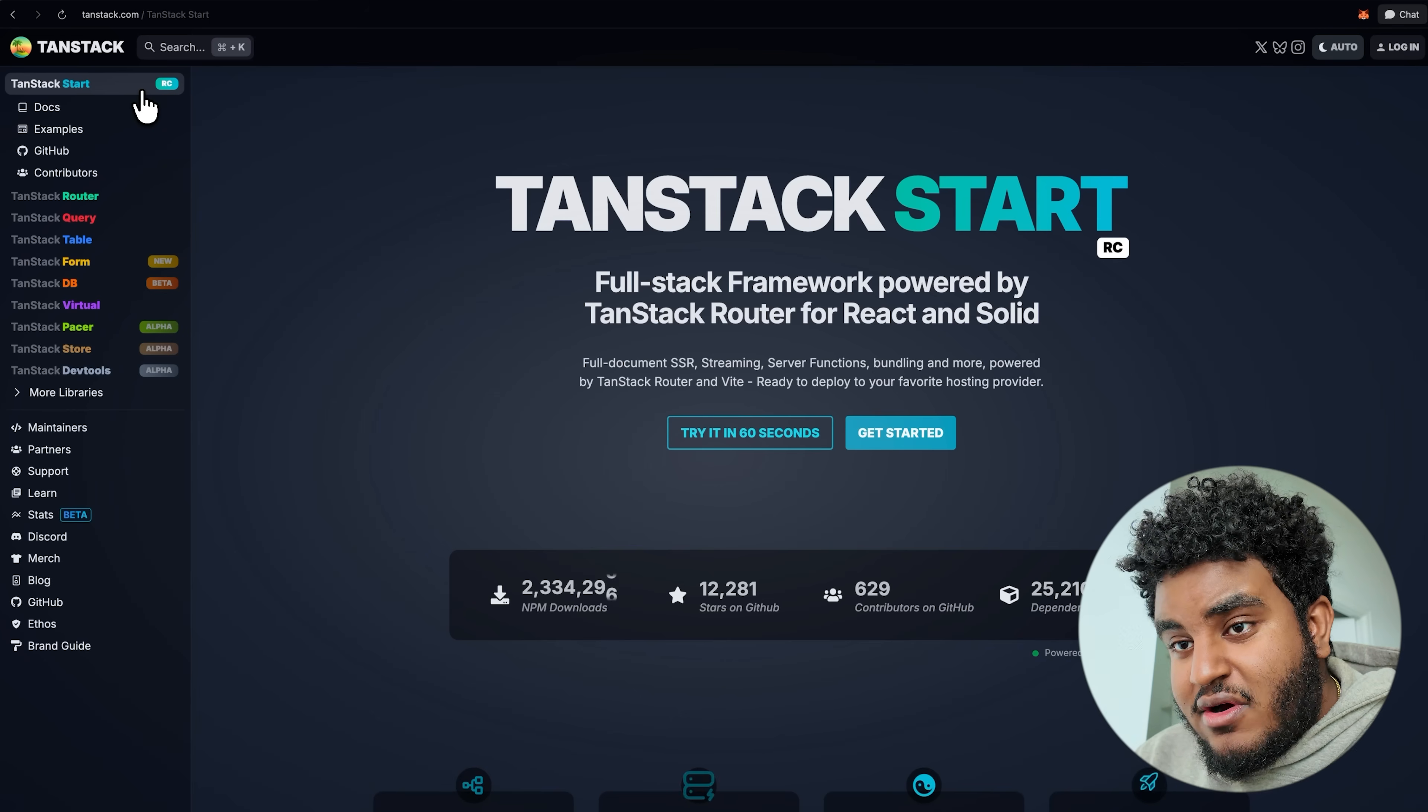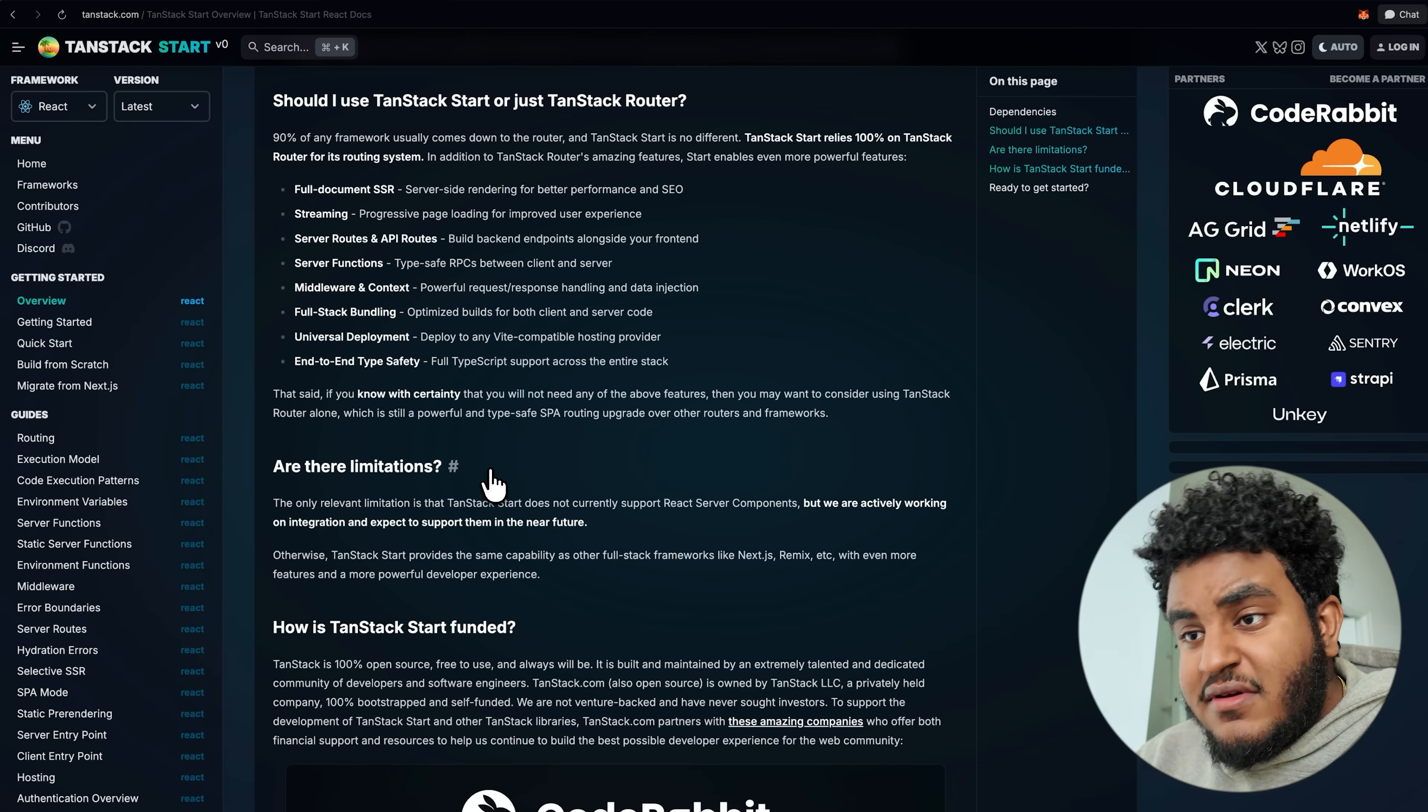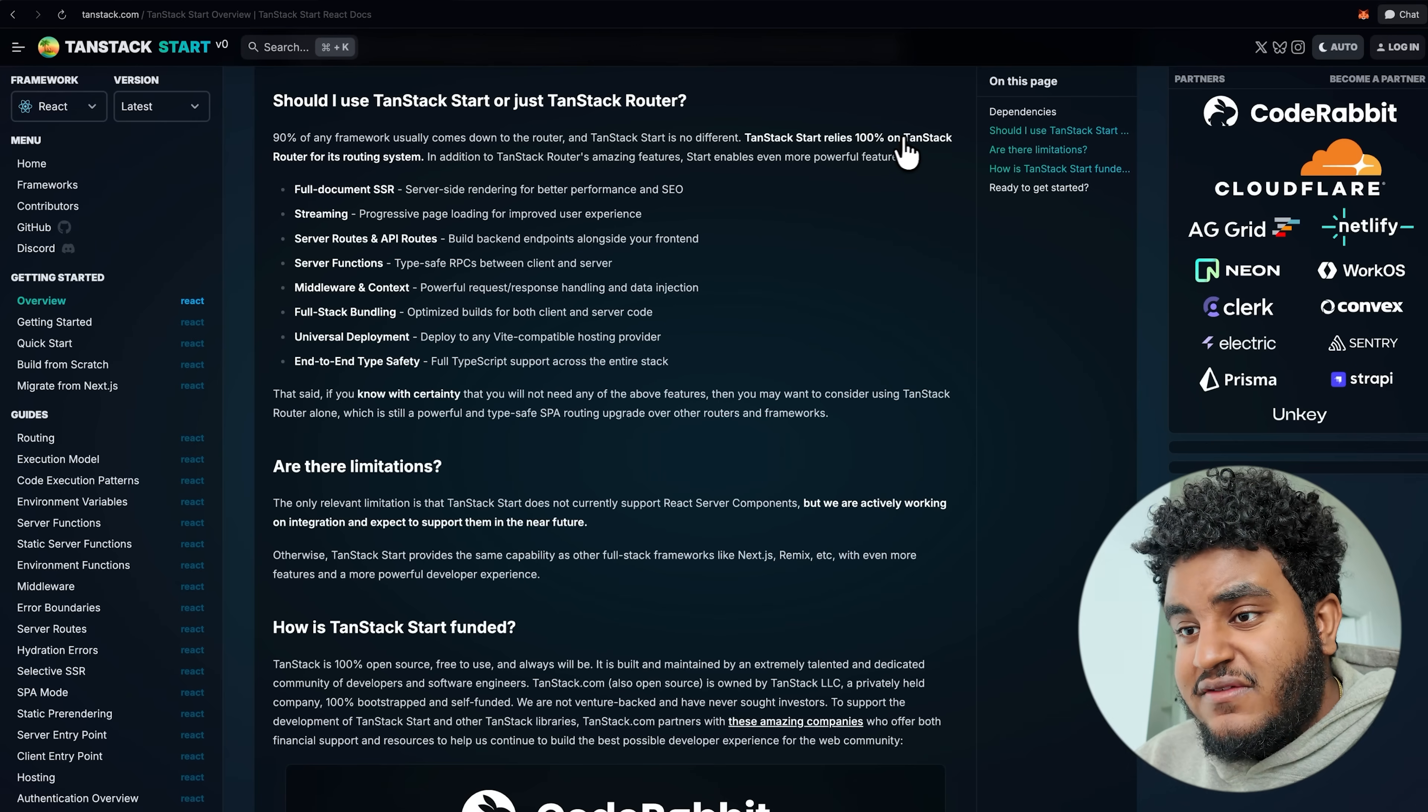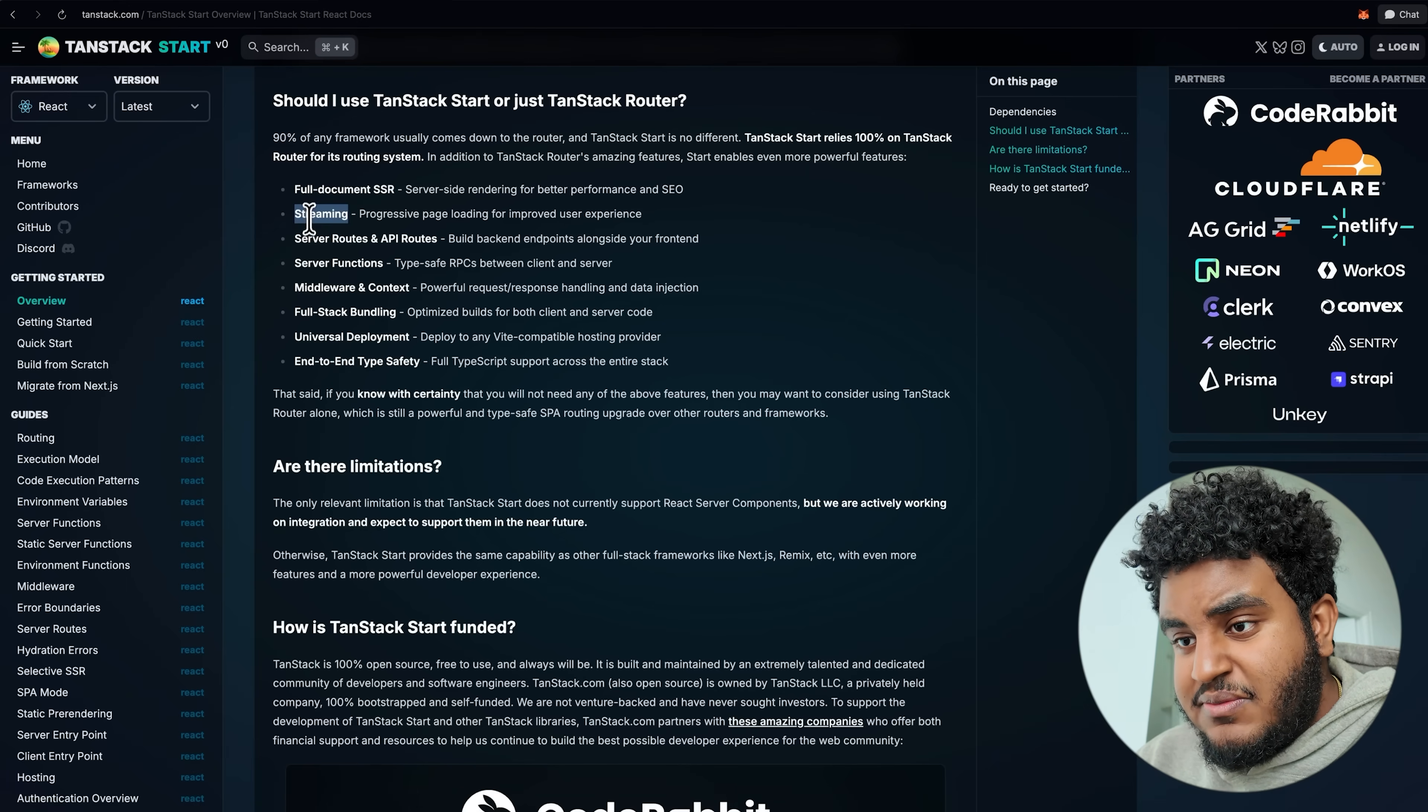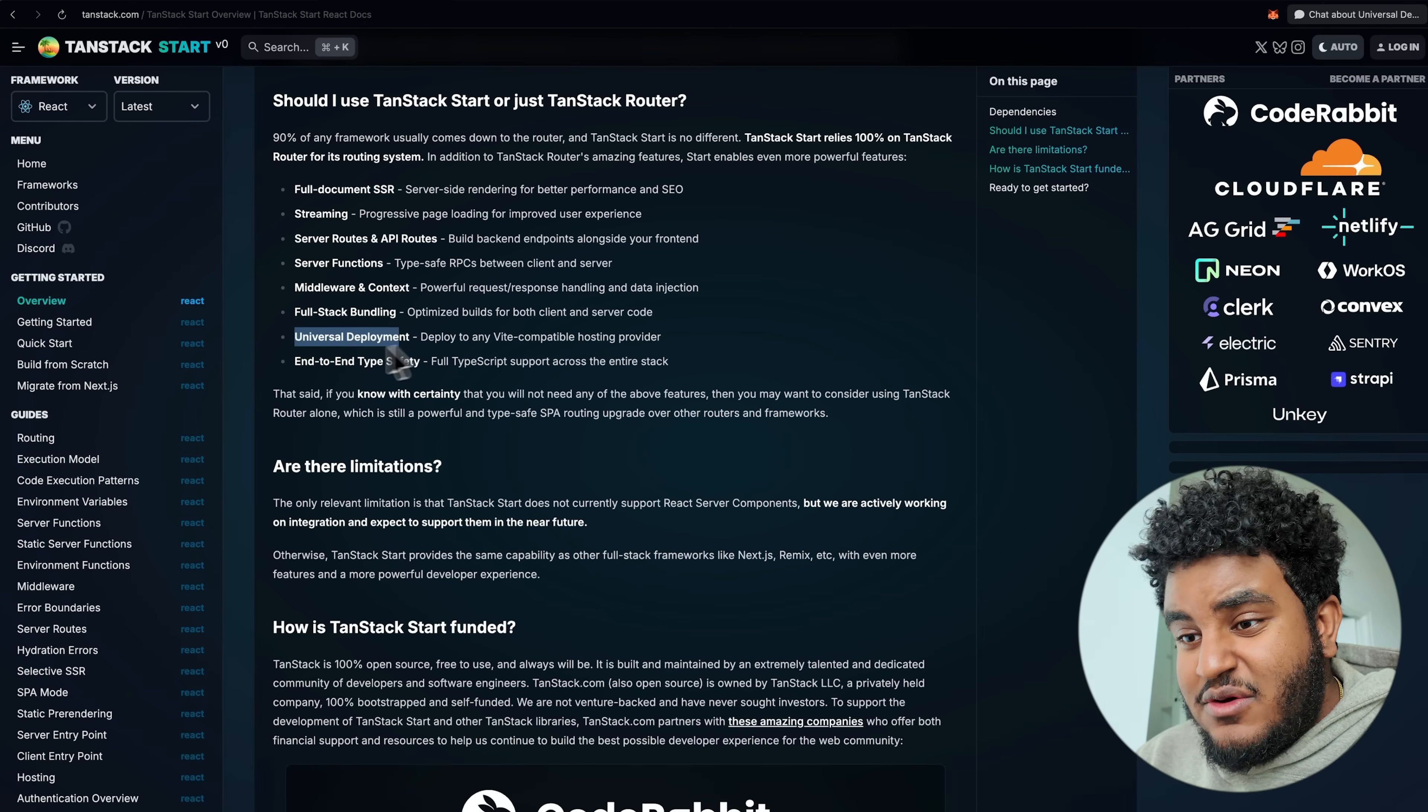TanStack Start seems to be TanStack Router and all the missing features a Meta Framework built on React needs. 90% of any framework usually comes down to the router. TanStack Start relies 100% on TanStack Router for its routing system. In addition to TanStack Router's amazing features, TanStack Start enables even more powerful features like full document SSR, streaming, server routes and API routes, server functions, middleware, full stack bundling. You can deploy this thing anywhere and end-to-end type safety. When they say end-to-end type safety, they mean everything. Everything's type-safe.